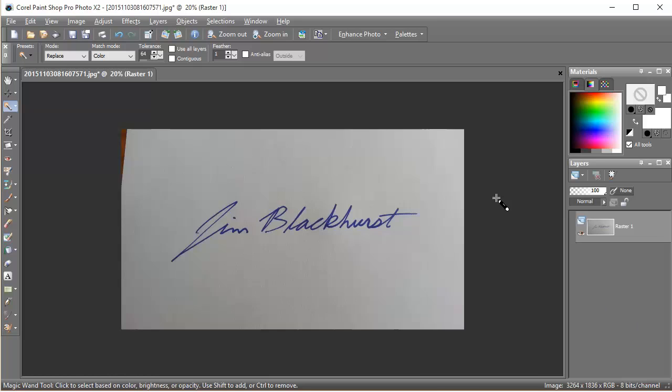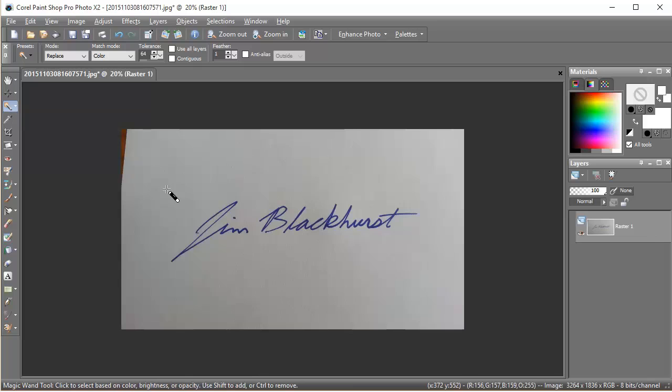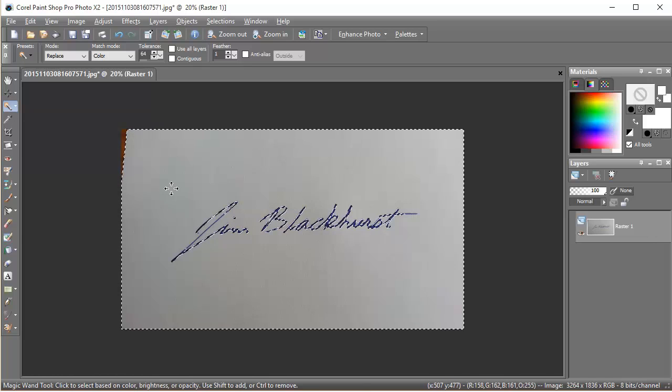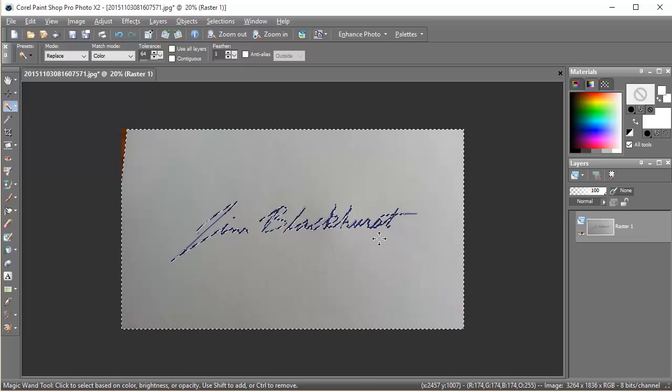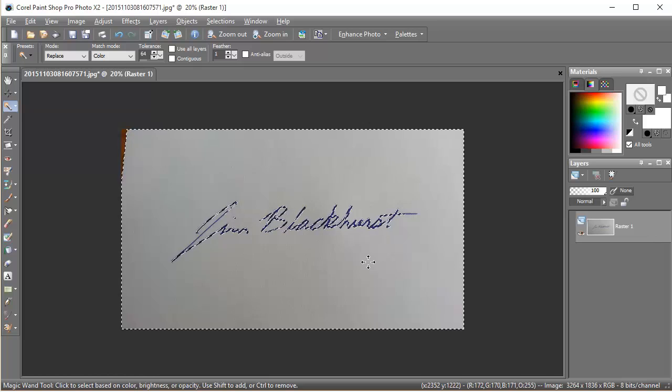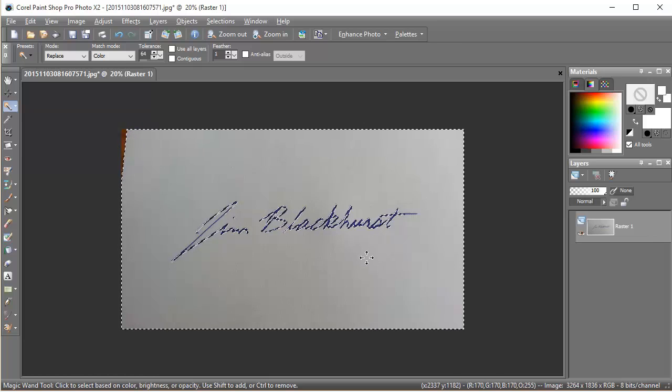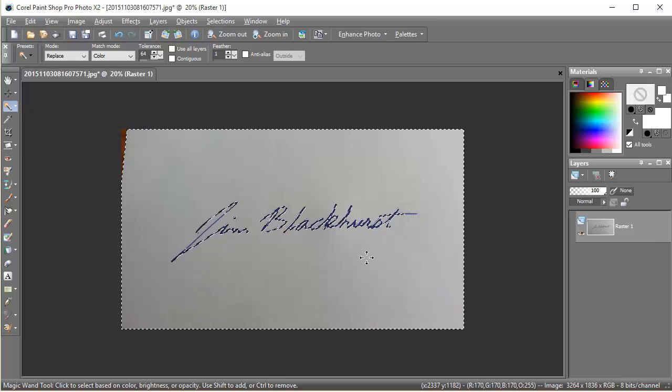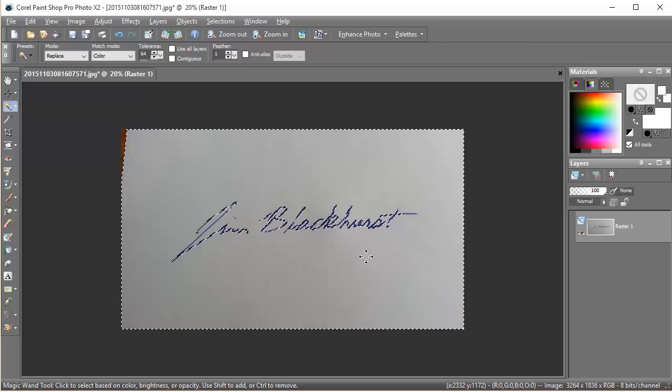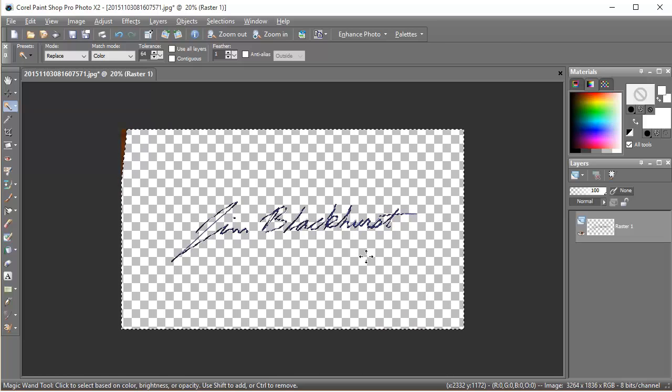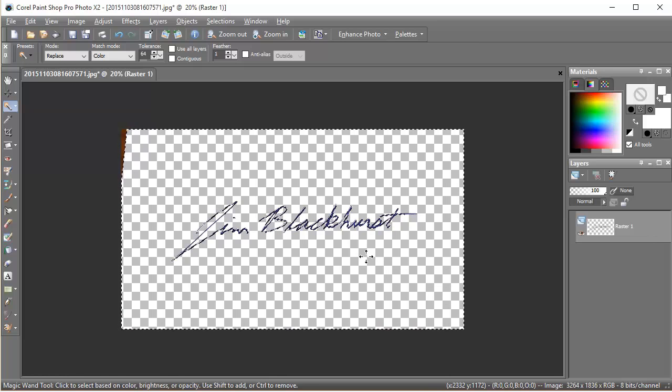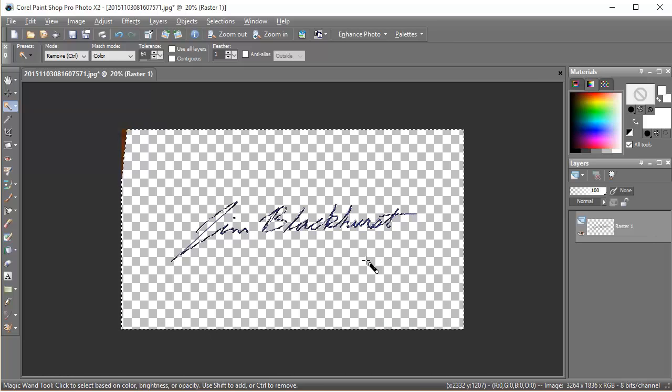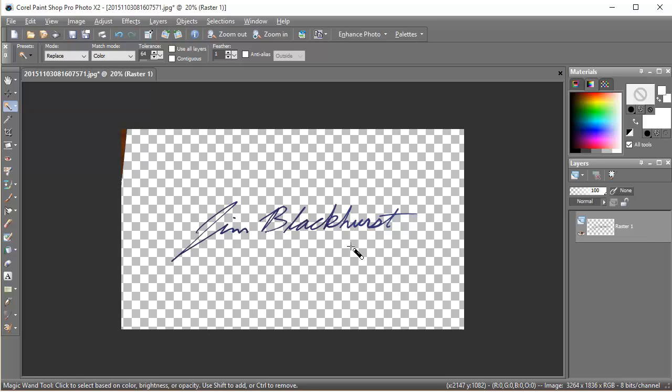Now in my graphics program I've selected the magic wand selection tool, and what this does is select everything of a single color. In this case I'm wanting to select all this white, and so I select it. You'll notice it's selected everything that's white except it hasn't selected the blue lettering, and now all I'm going to do is hit delete and that deletes all that background color. I'll remove the selection and you can see that I'm left with just my signature.